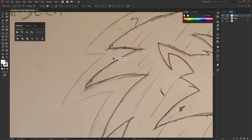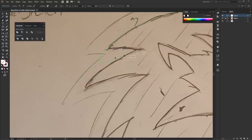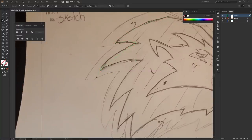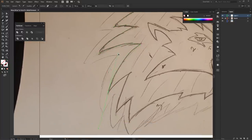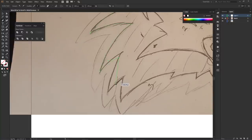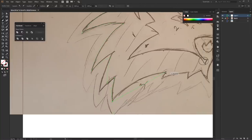I'm continuing now, doing the same exact thing, sort of following my sketch but also following what I want to do. I'm making this one go in more and bringing this one like this, and over here like that.